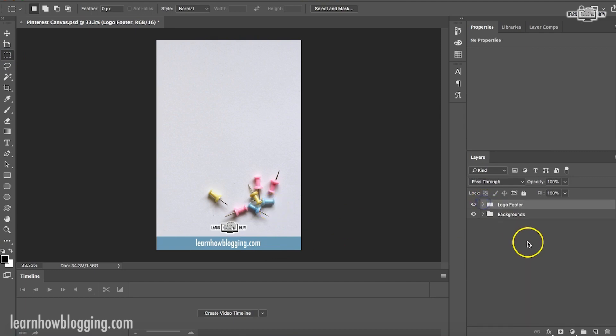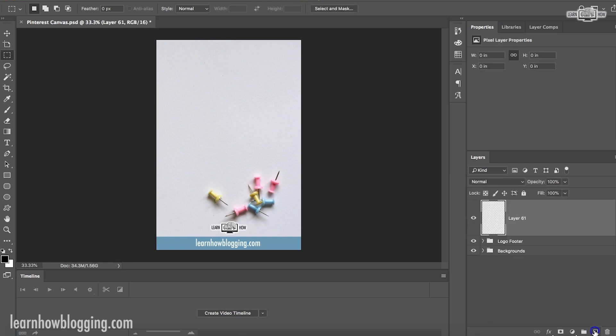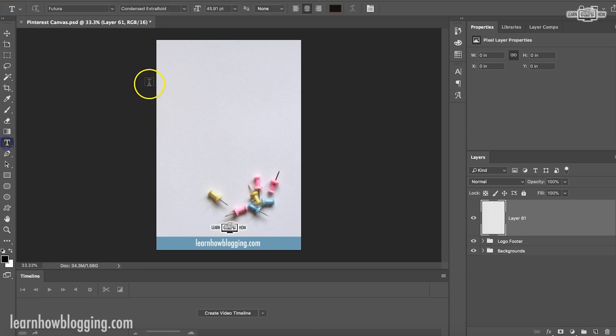So after I'm done with that, I can close that out. I'm done. I'm ready to start making some text. So the next step would be create a new layer. Then I'd start typing text.